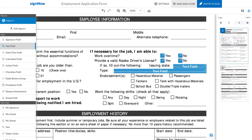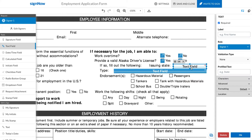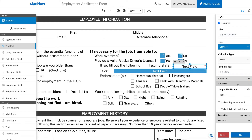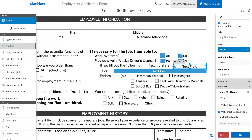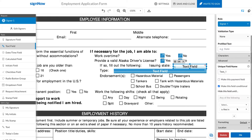Now you need to make sure that your text fields only become visible if your recipient checks the Yes checkbox. Select the first text field, open the advanced dropdown in the sidebar on the right, and check the Make this field conditional checkbox. Choose the field that will trigger the condition.